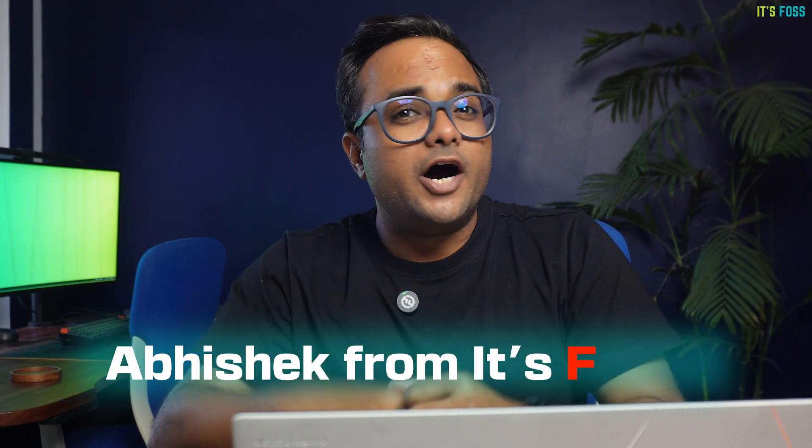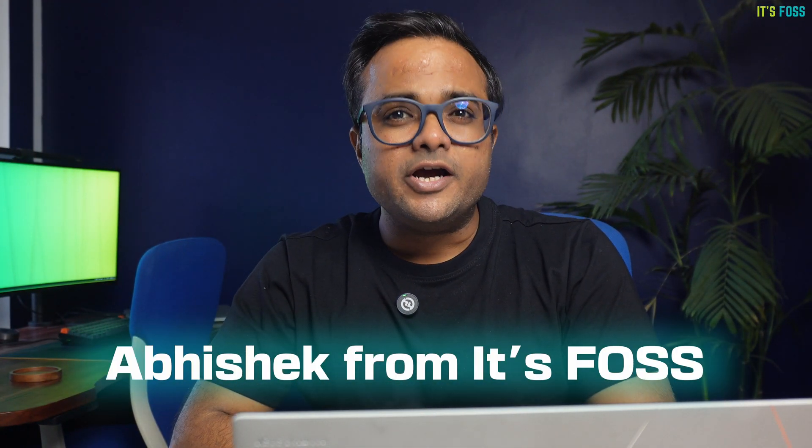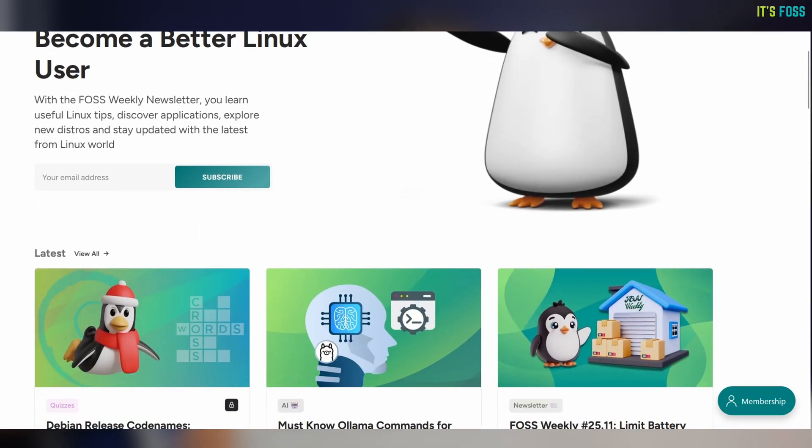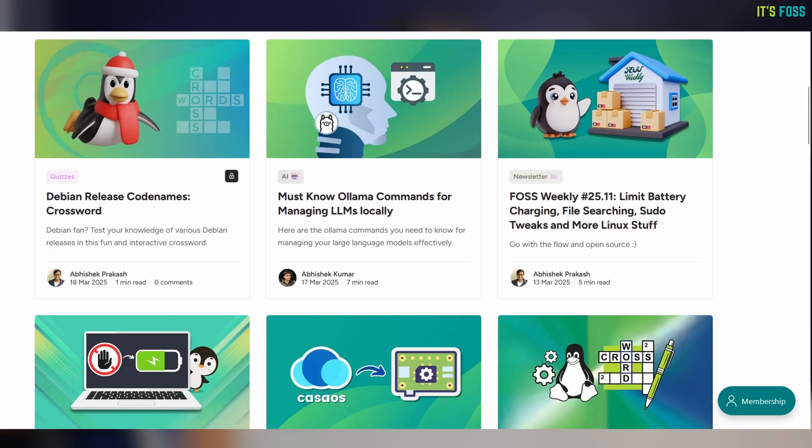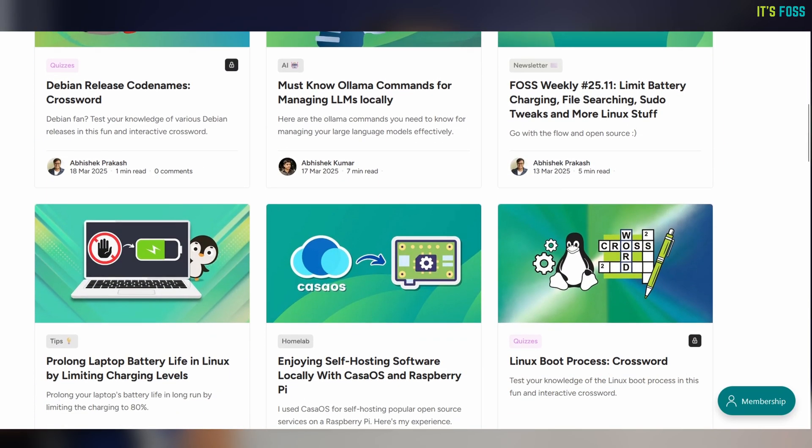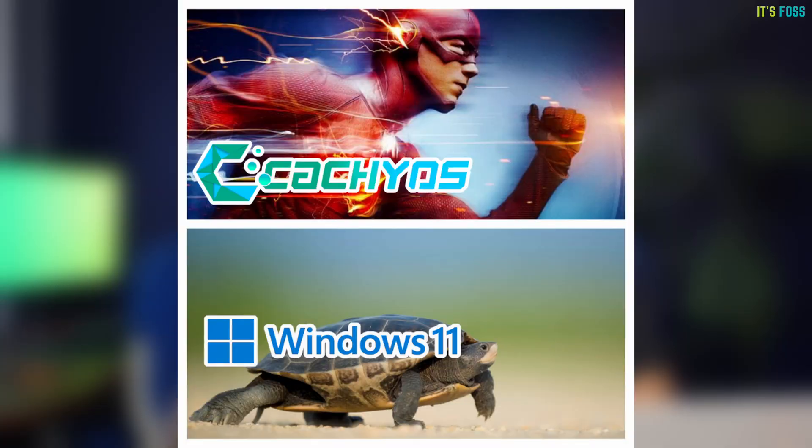Hi, I'm Abhishek and I have been helping people enjoy Linux on their personal computer for more than 10 years. In this video, I'll share how I successfully dual booted the blazing fast CachyOS Linux with not-so-fast Windows 11.